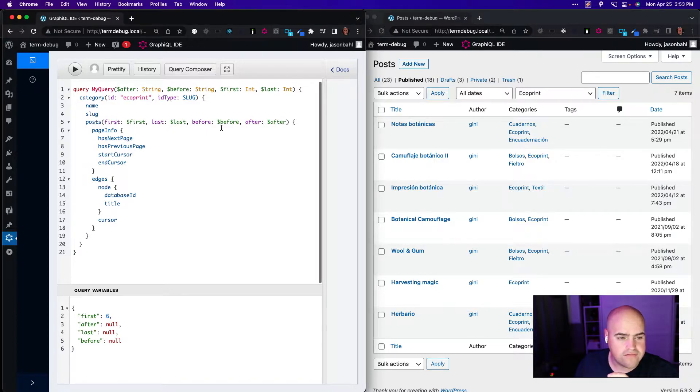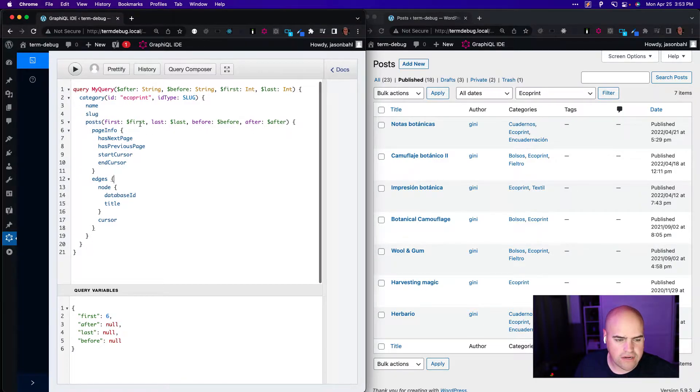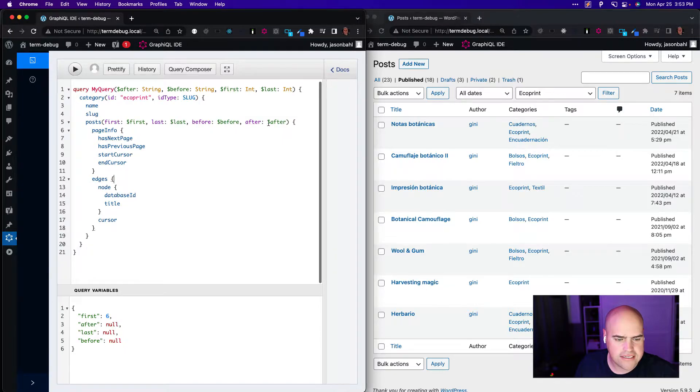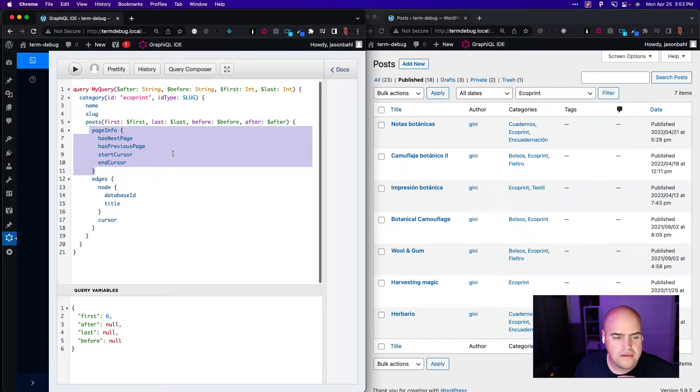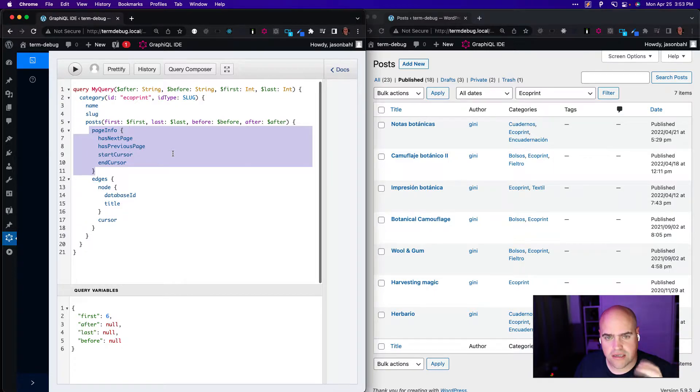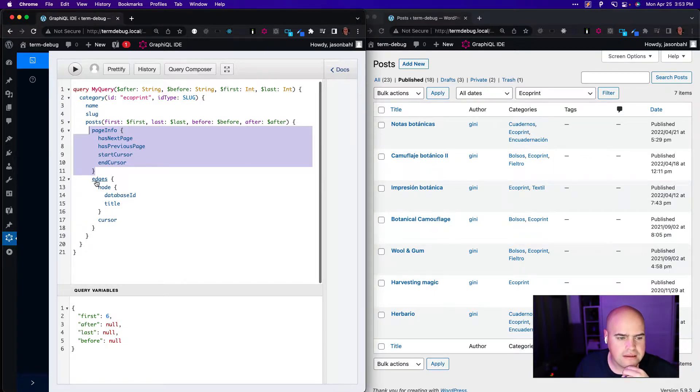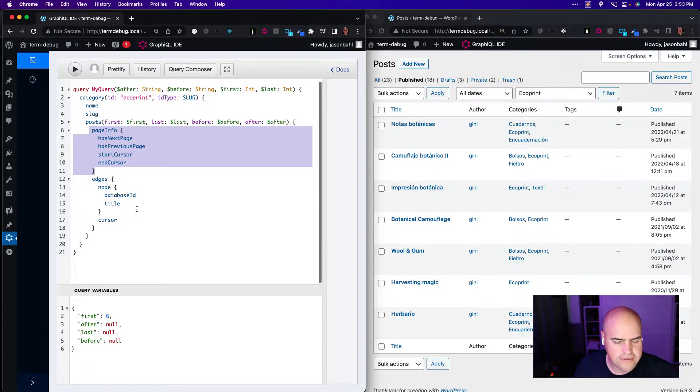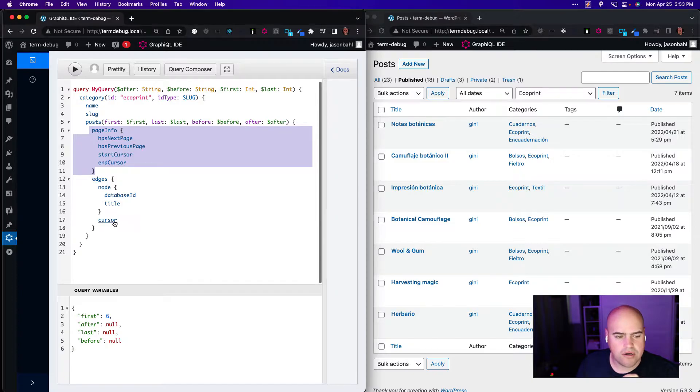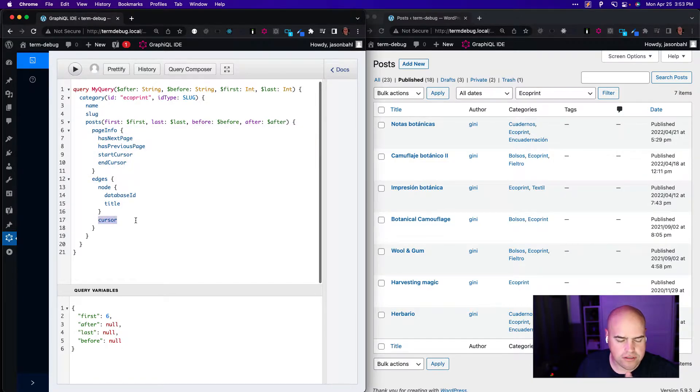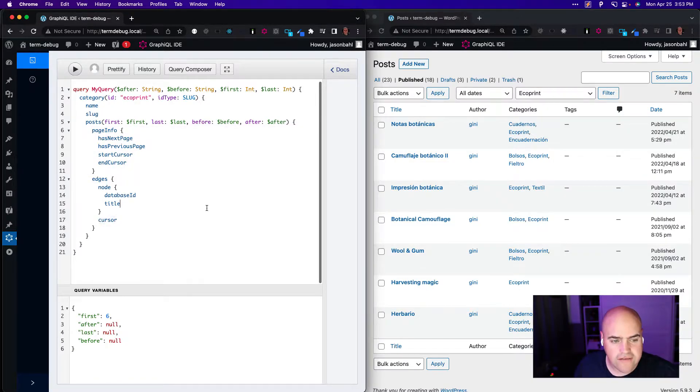We're asking for the name and the slug of that category, and then we're getting posts within that category. We have some variables here for pagination: first, last, after, and before variables. And then we ask for the page info, whether there's more pages of this data, and then the edges, the node, and then we ask for the database ID and the title of each post, and then the cursor.